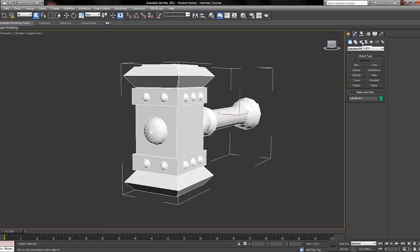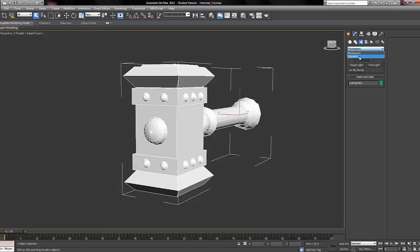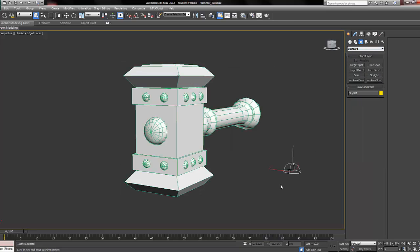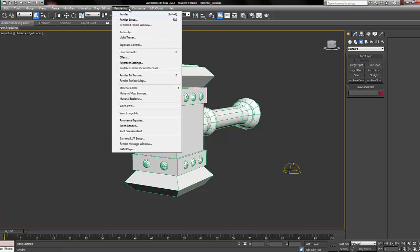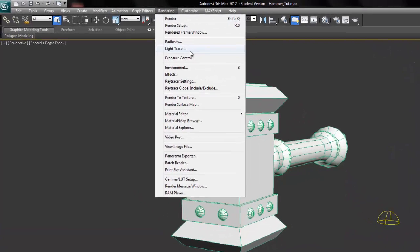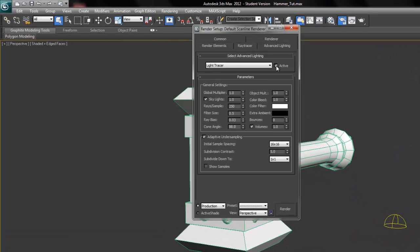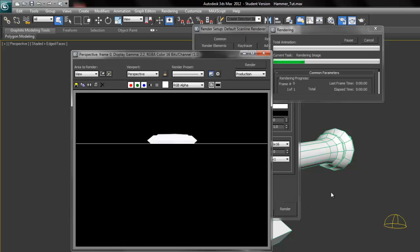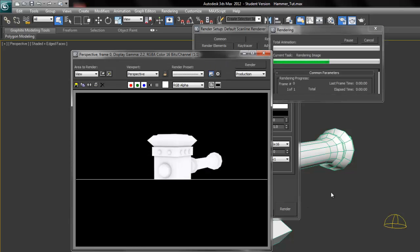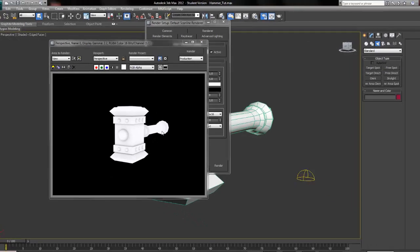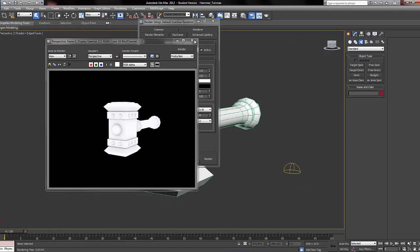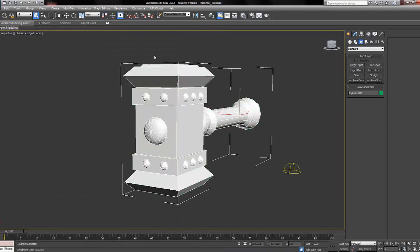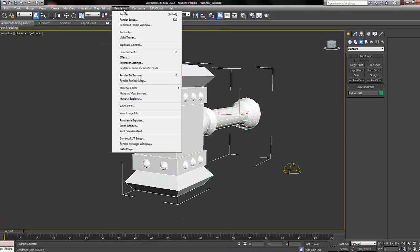We're going to go to the create panel, lights, drop down to standard, and then click skylight and just click it in. Now we have a skylight. So we're going to go render, light tracer, and make sure that's active. So tick, untick, and then click render. And if it's active, you'll see it somewhat like this. Let's close that and click render again.